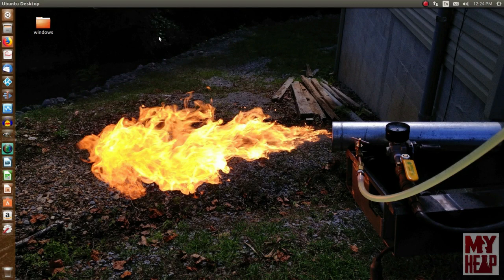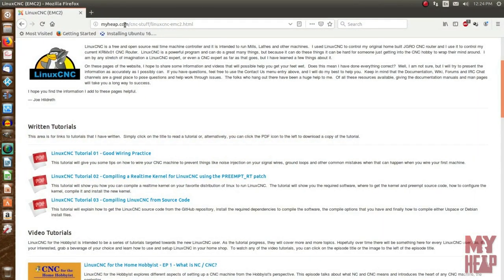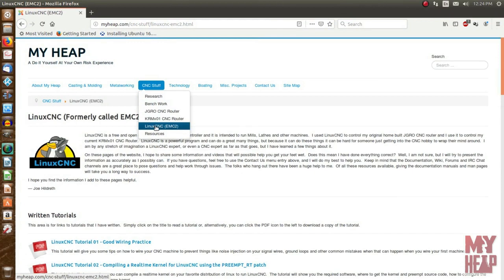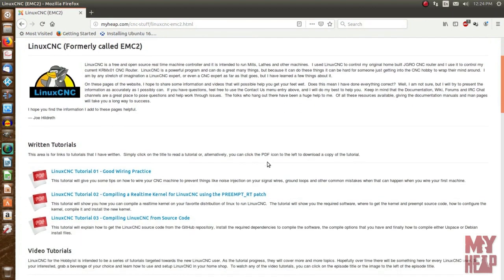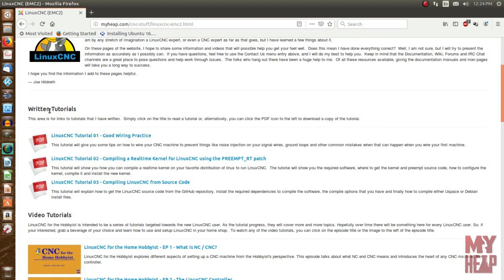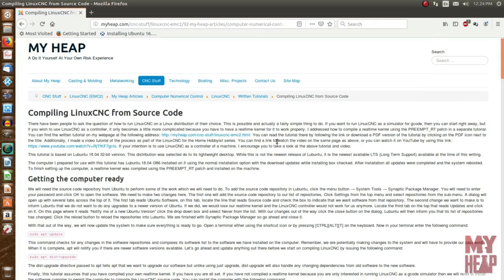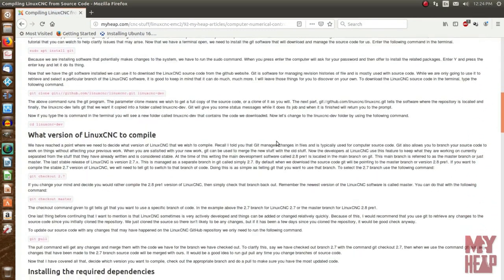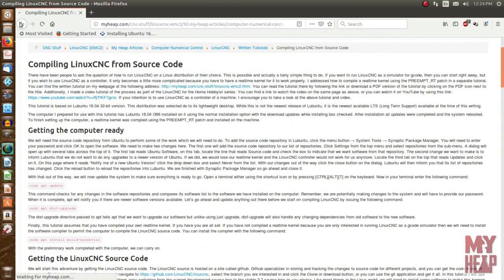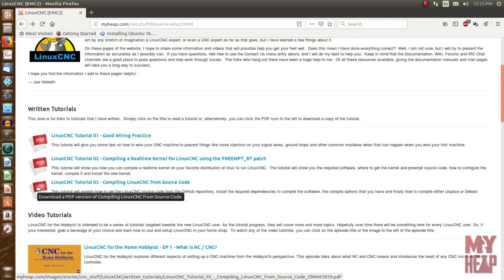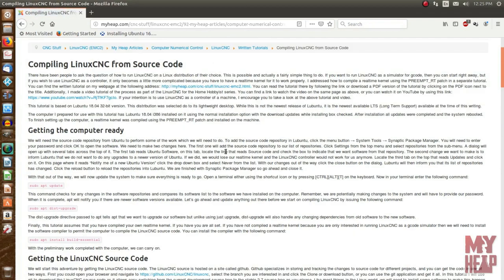In addition to this video, there's a written tutorial. If you go to my website at myheap.com, then on the menu at the top, CNC stuff, LinuxCNC EMC2, you'll land on that page. Under written tutorials, number three, compiling LinuxCNC from source code - click that and you'll see the written tutorial. There's also a PDF icon you can click to download a PDF version of the same document.